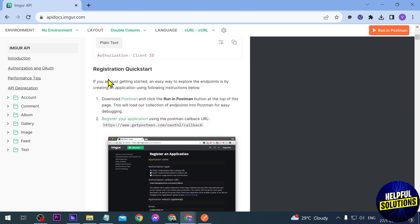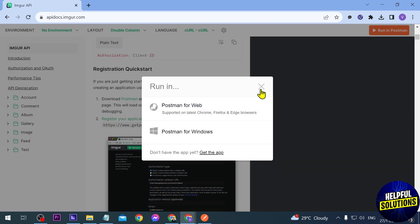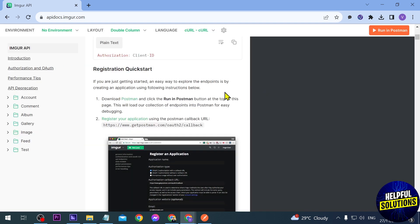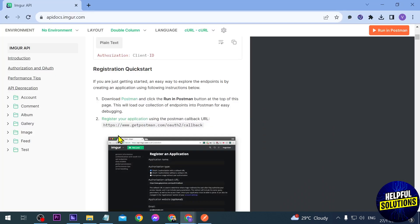Now that we're here, we're going to scroll down until we see Registration Quick Start. You can click this one to download Postman, or click this one here and choose Postman for web — just choose whichever you prefer. In my case I have already downloaded Postman.